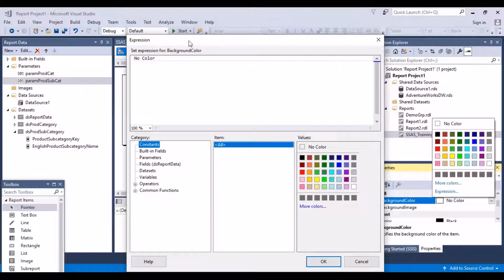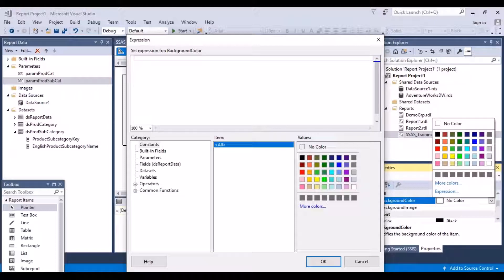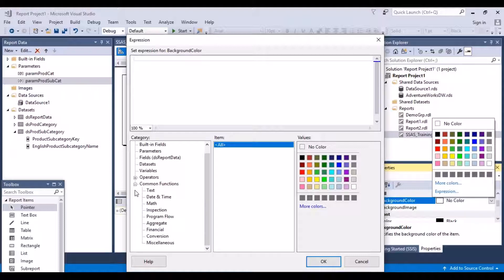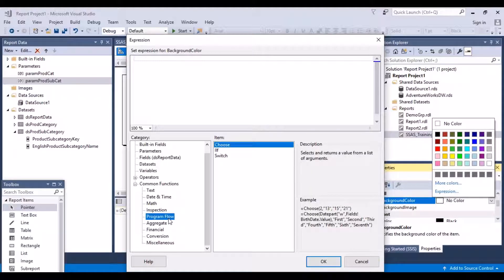Now what you can do over here, it is written no color over here, but we want to perform some kind of conditional formatting. So what I'm going to do, I'm going to use one of the functions from here. So I'm going to go to my common functions, and with my common functions, I can see that there are a lot of categories of functions that I can use. So what I'm going to do now is use the program flow function. And the function that I'm going to use now is the if function.